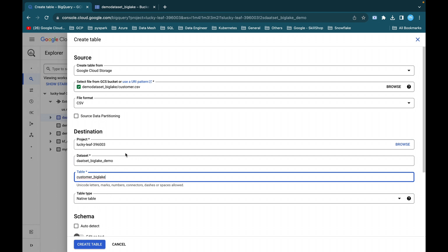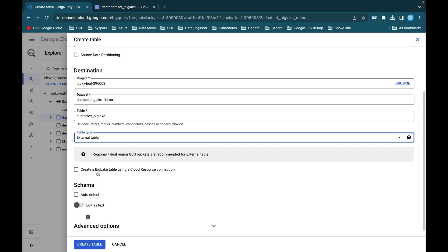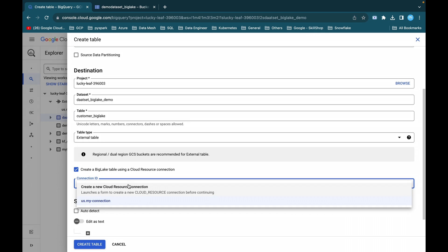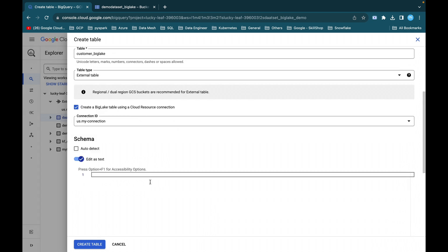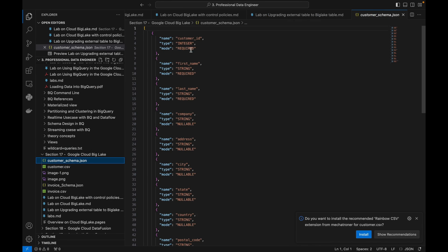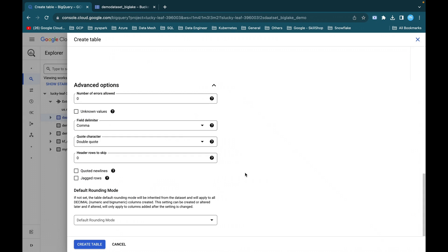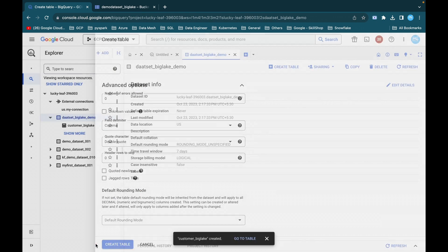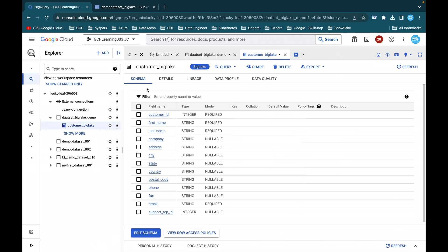This is the table name. For table type, this is important: select External Table and choose Create a BigLake table using a Cloud Resource Connection. We already created a connection — the connection ID is 'us.my-connection'. You can auto-detect the schema or edit as text. I'll provide the JSON schema file: customer ID, first name, last name — copy and paste it. Leave all other details the same and click Create Table. The table has been created.